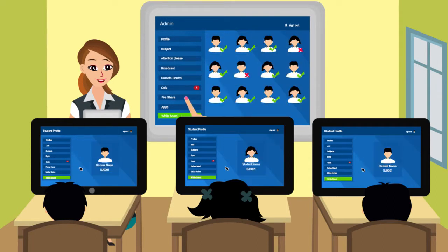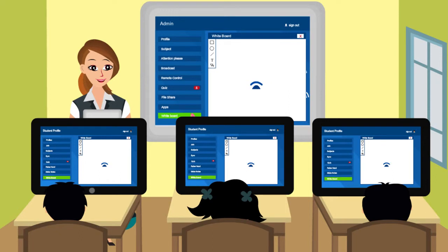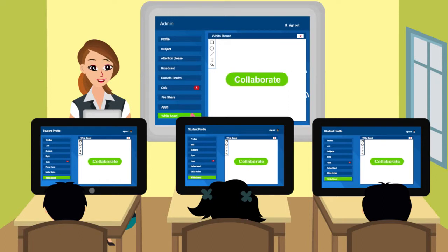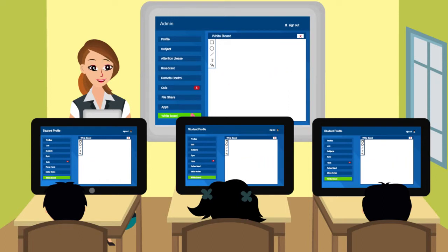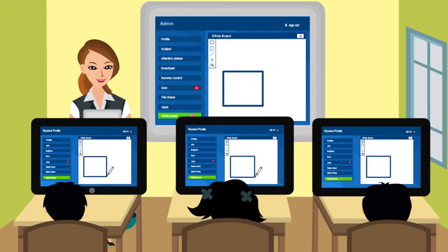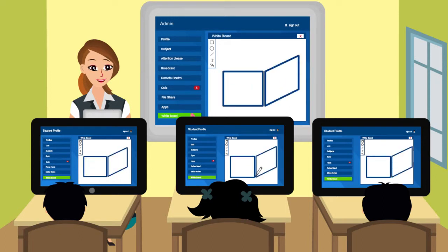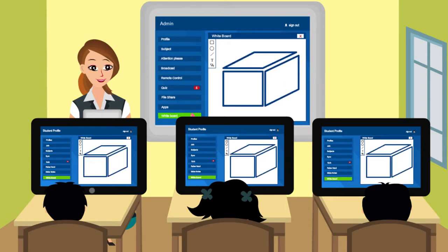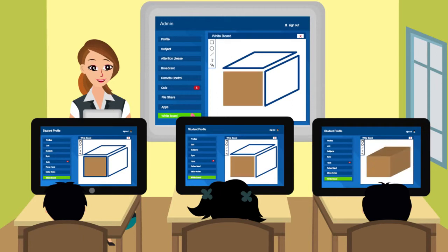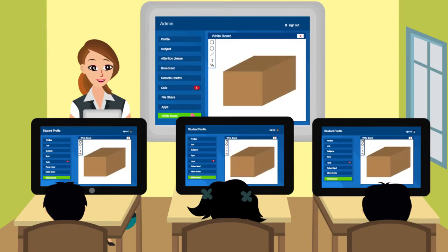Yet another graphical feature that children are to cherish in future is Collaborate. The student and teacher can draw on the same image and contribute at the same time.